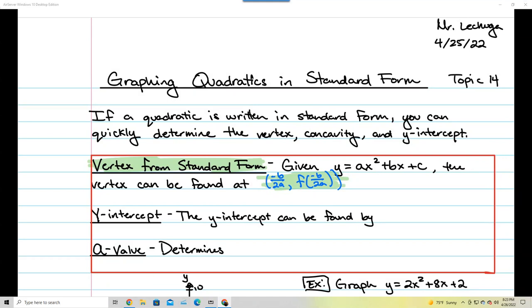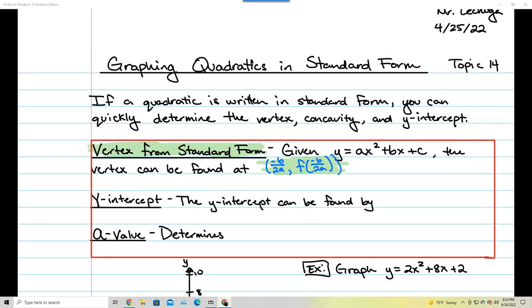The second part says y-intercept. The y-intercept can be found by substituting x equals 0. All we're going to have to do is substitute x equals 0 into our equation, and we should be able to find where that y-intercept occurs.